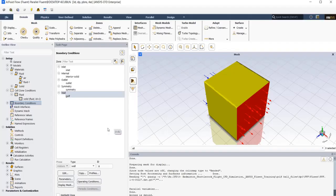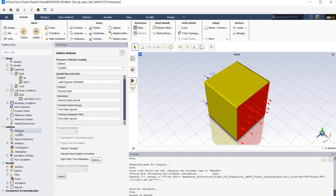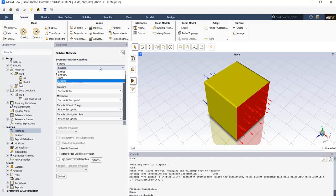In solution methods, I need to choose the pressure velocity coupling scheme. The pressure-based solver allows you to solve your flow problem in either a segregated or coupled manner. The pressure-based segregated algorithm solves the momentum equation and pressure correction equations separately, while in coupled scheme, just solve that at the same time together. Using the coupled approach offers some advantages over the segregated approach. The coupled scheme obtains a robust and efficient single-phase implementation for steady state flows.